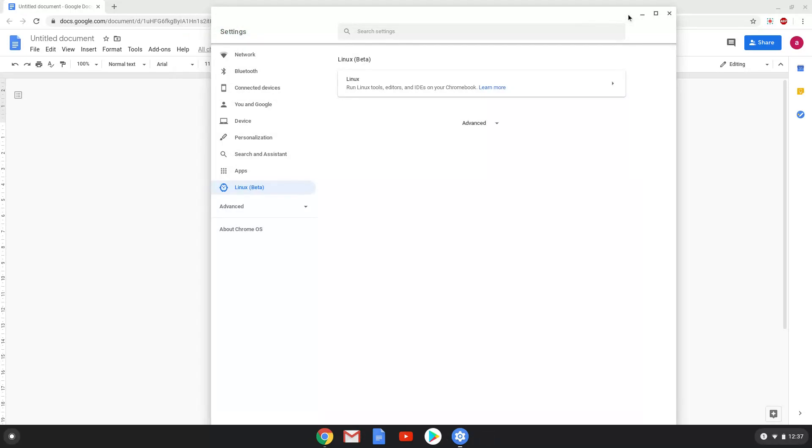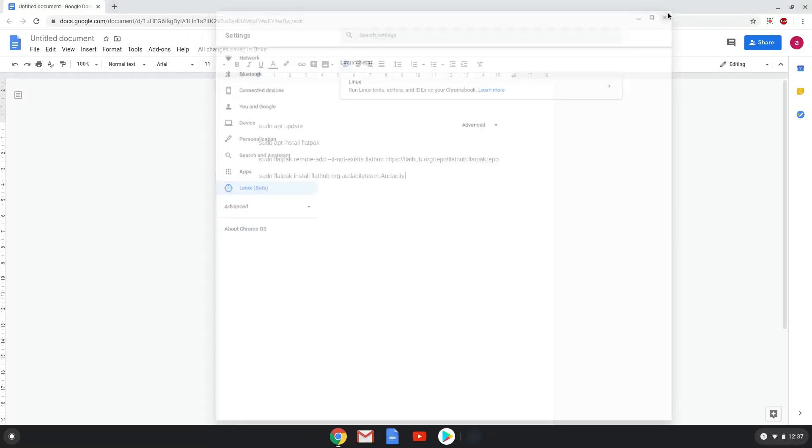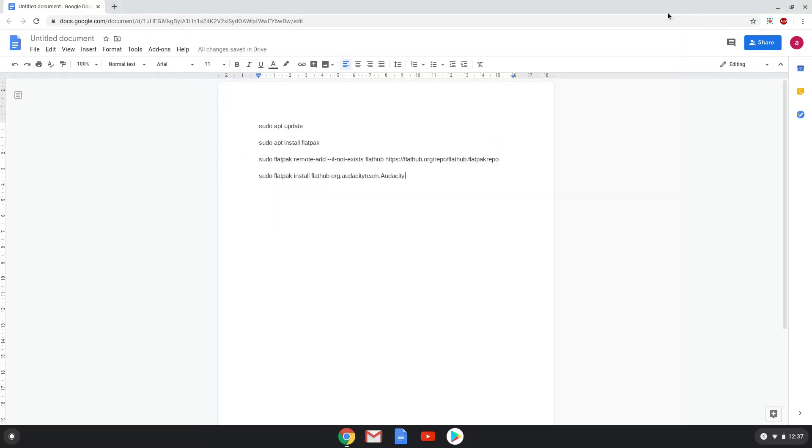Now that we have enabled Linux apps on our system, we will continue to the next step, which is to run several commands in a terminal. All the commands are in the video description. Now we will copy the first command and open a terminal session from our app menu.